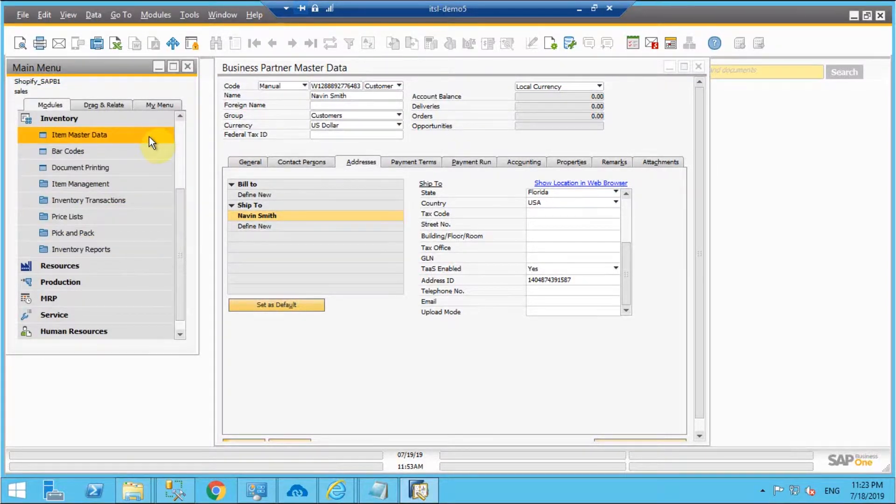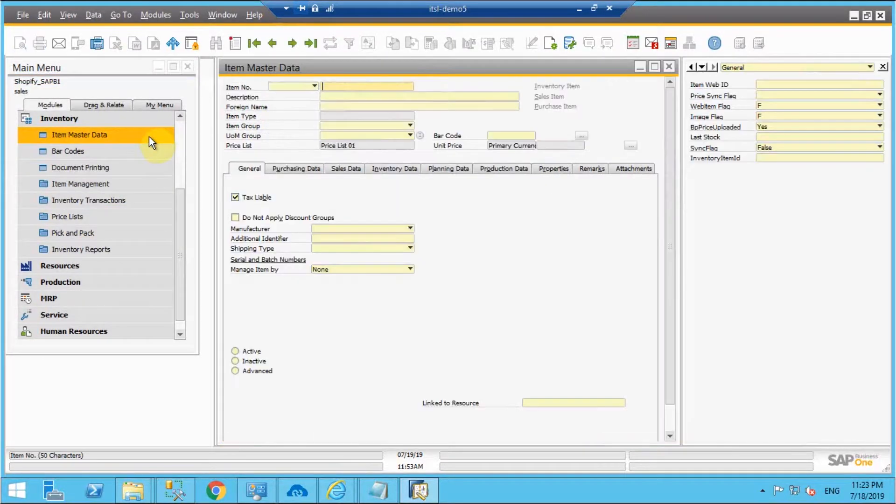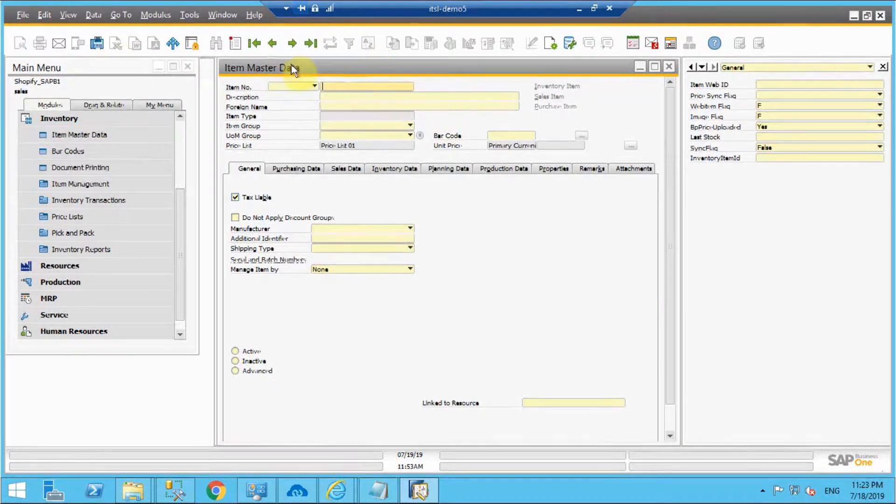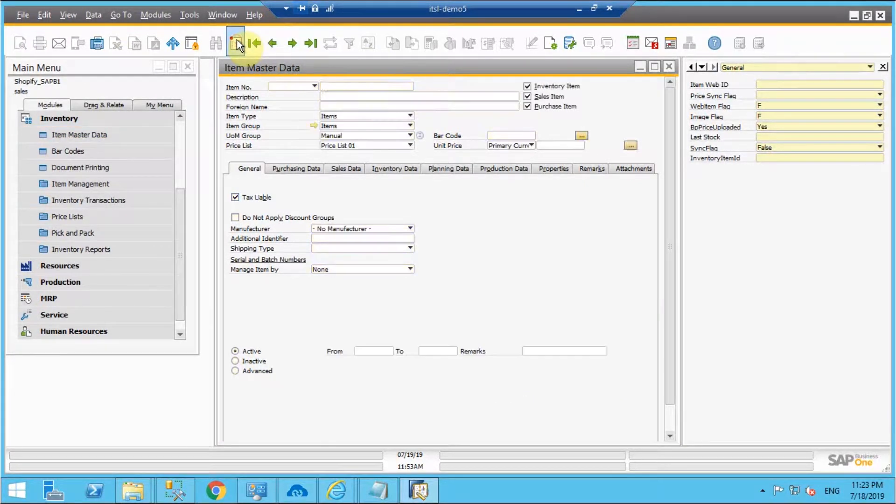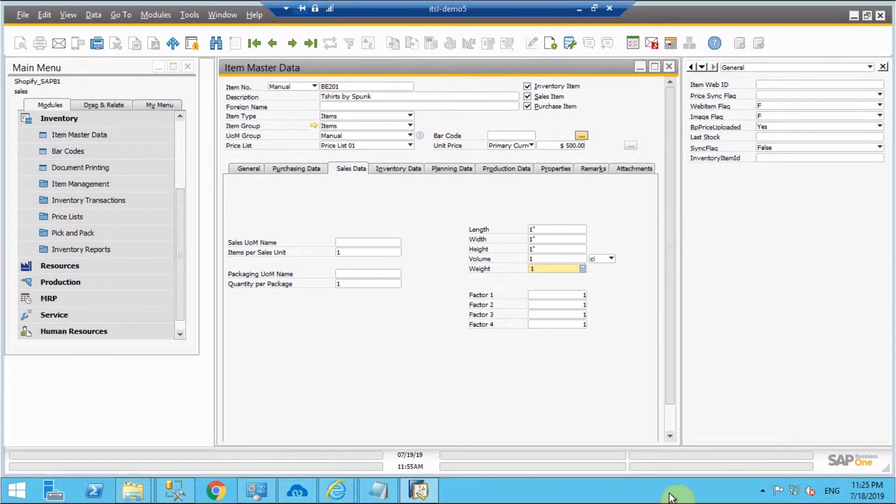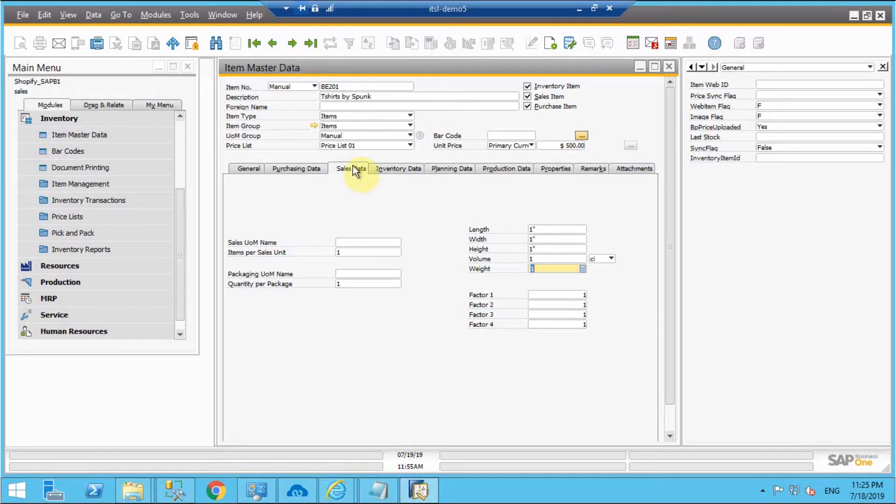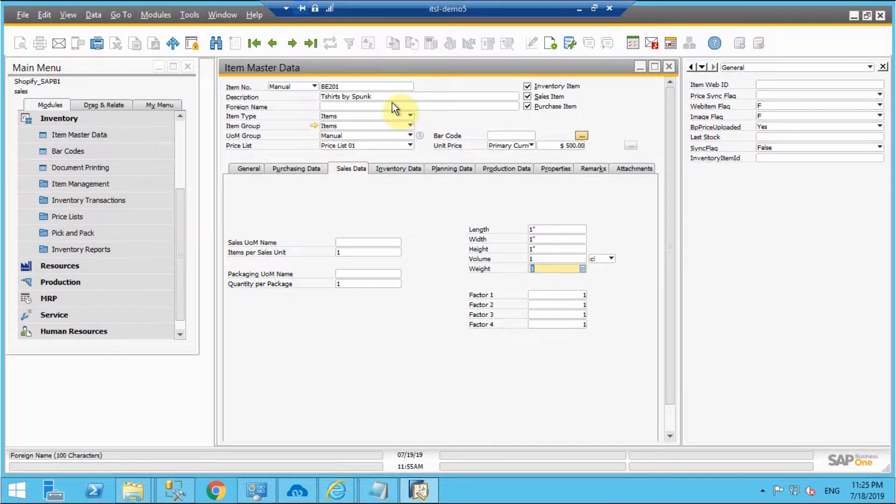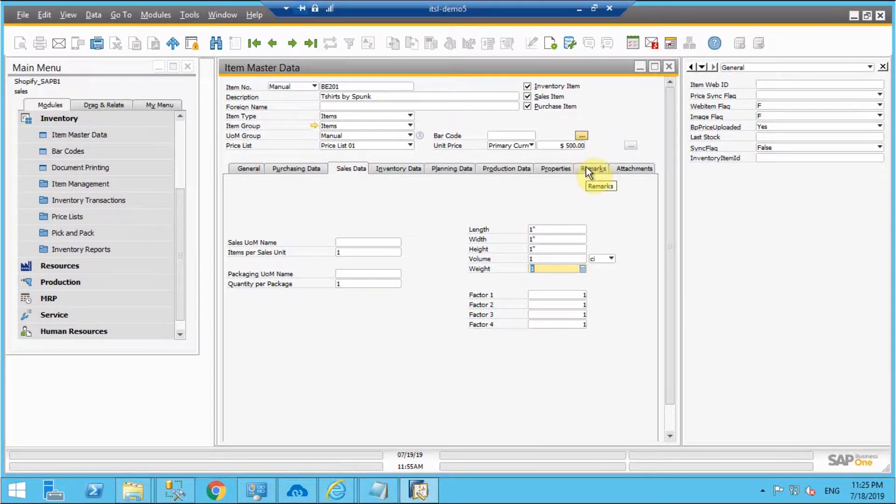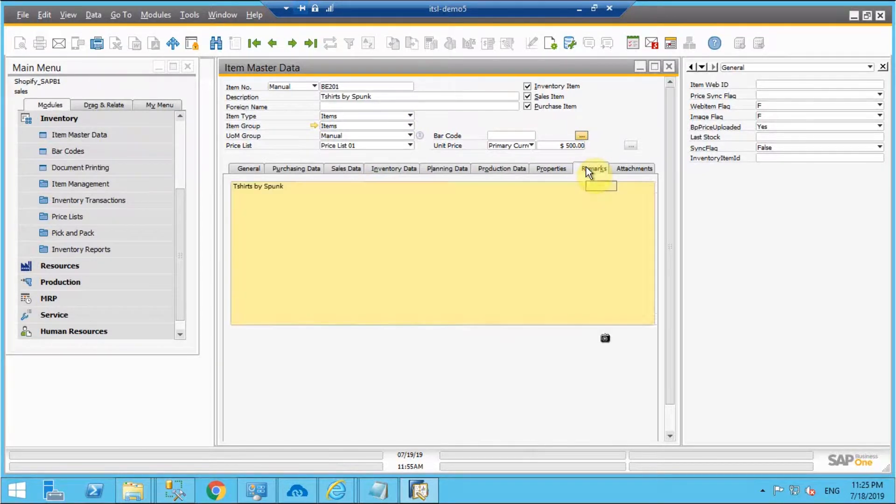So for creating a new item we'll move into inventory under inventory master data. Now to create a new item I have added all the item details of the new item under item master data such as the item number, the description of the item, the description means the name of the item and we put the description under the remarks section for the same.